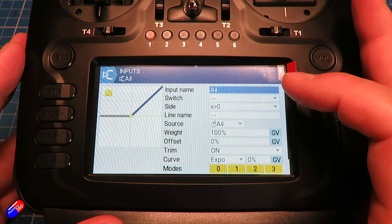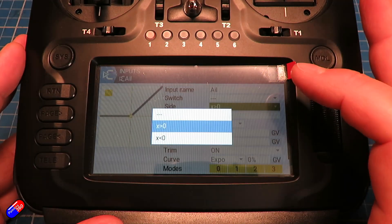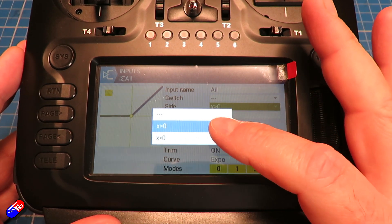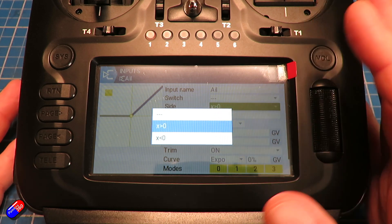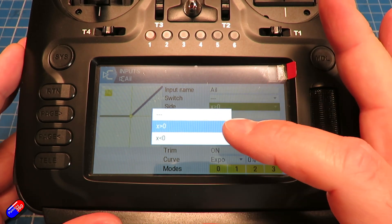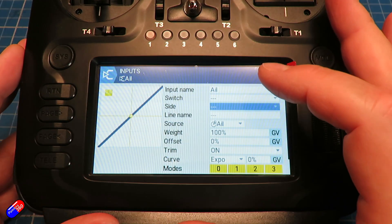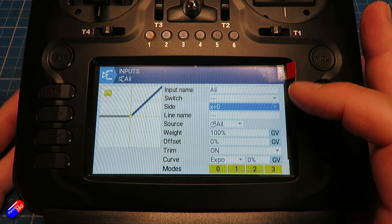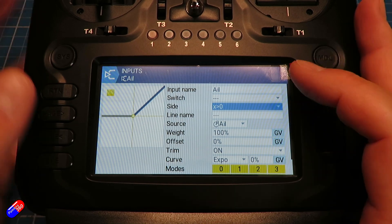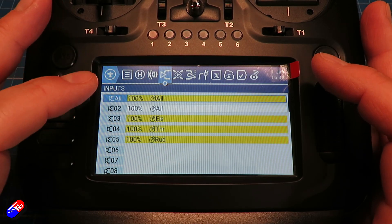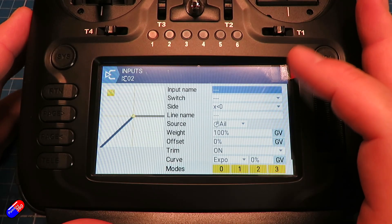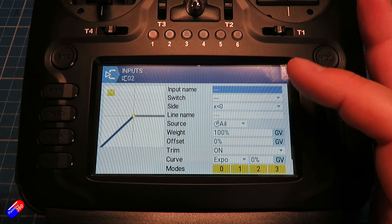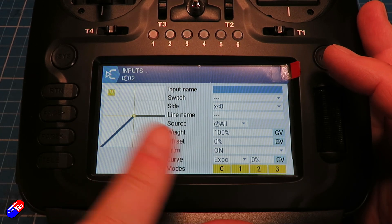What I've done here is use this ability to select a side for the aileron — whether or not it's equal to or more than zero. Remember, zero is the middle channel value, or whether it's the other way. So I've set it as x is greater than zero on this one, and on the second input I have x less than zero.